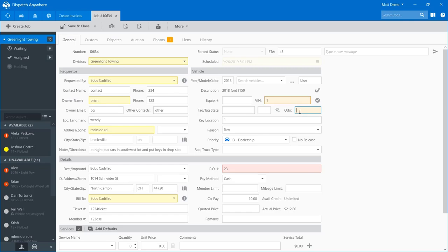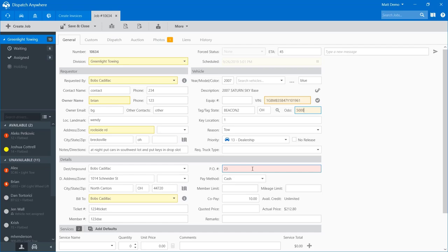So I'm going to make something up here — I'll use a full VIN, Beacon 2, Ohio, and say 5,000. This PO field has been filled out — that's why it's pink. A pink field is a required-to-post field. So if you need to configure your accounts for different required fields — whether from a dispatcher, driver, or accounting — you can do that through your settings area.